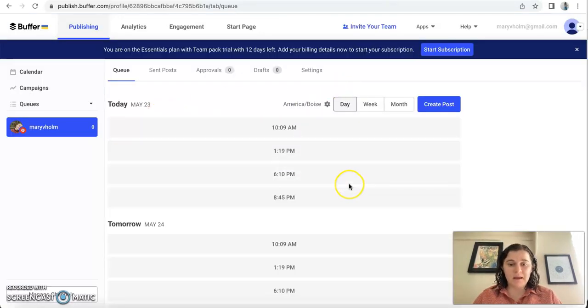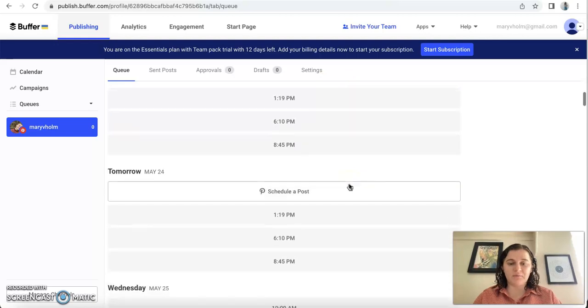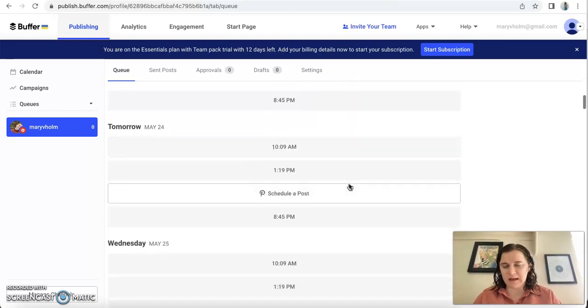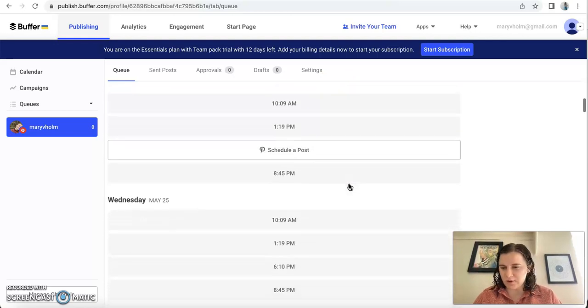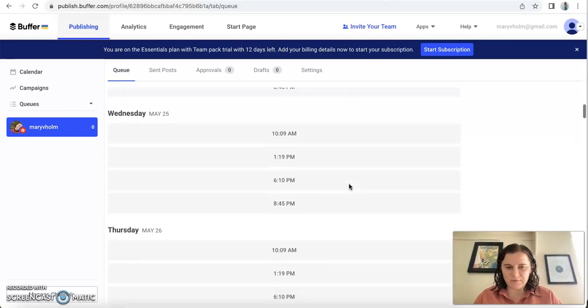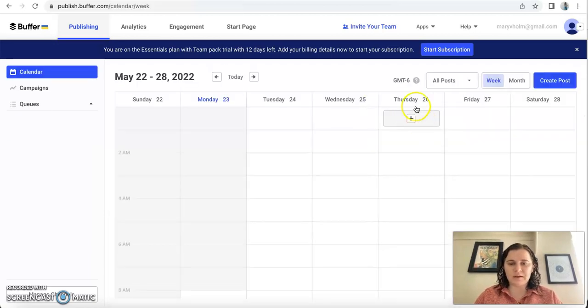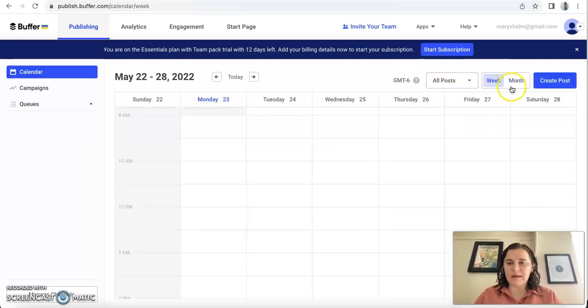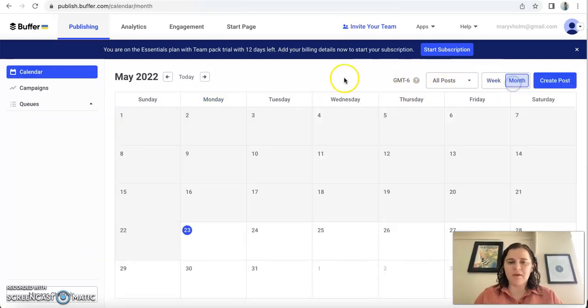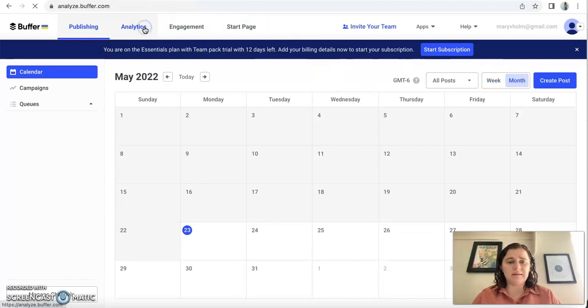It gives different, recommends different times that you should post at, which is really nice, and you can do it over the week or the month. So that's really great just to do that.